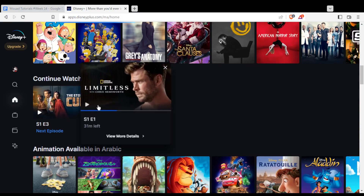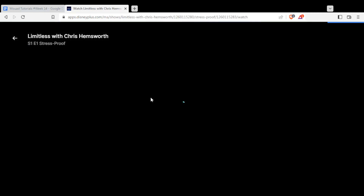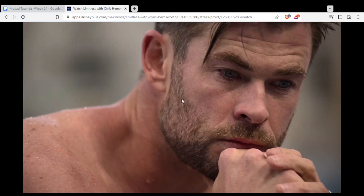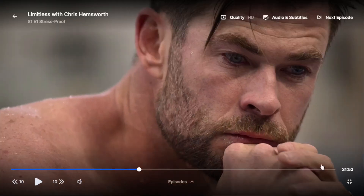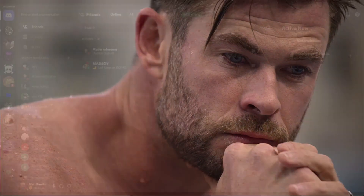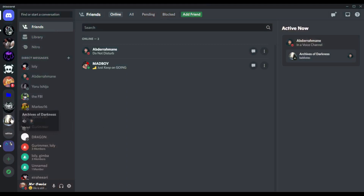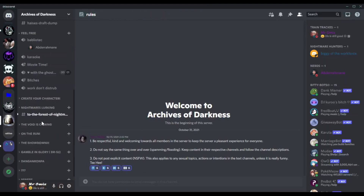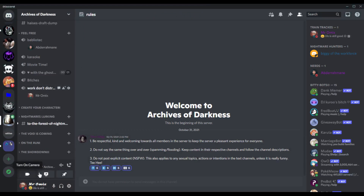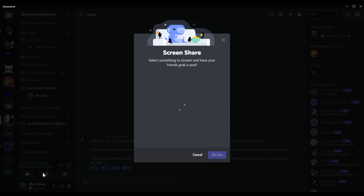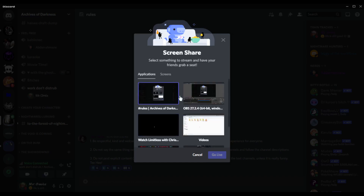If you want to stream something to your friends on Discord, start playing the content and choose full screen. Then go to Discord, navigate to the voice channel you want to stream on, and click 'Share Your Screen'.